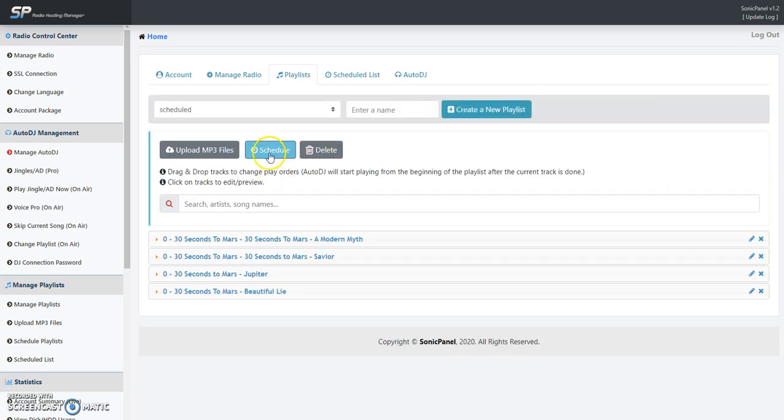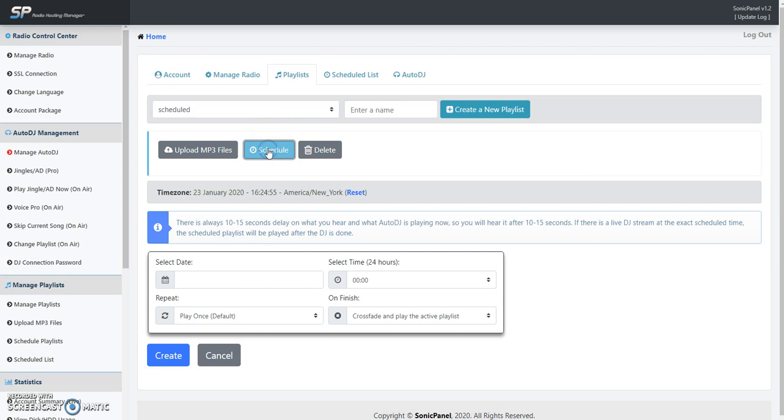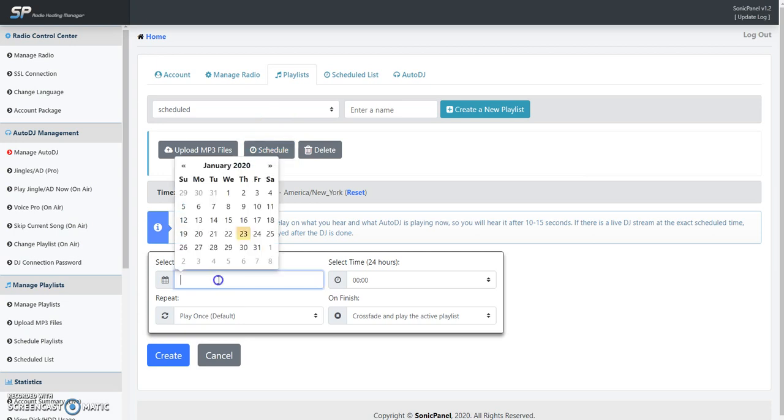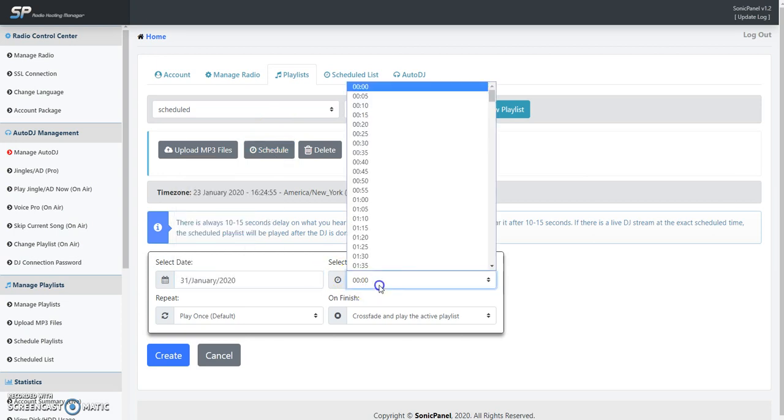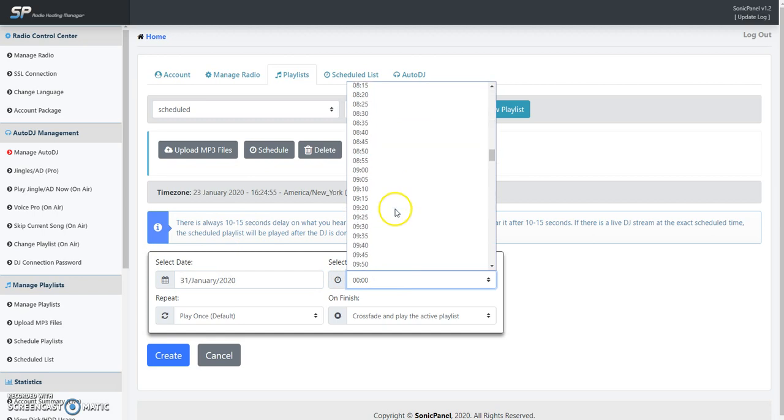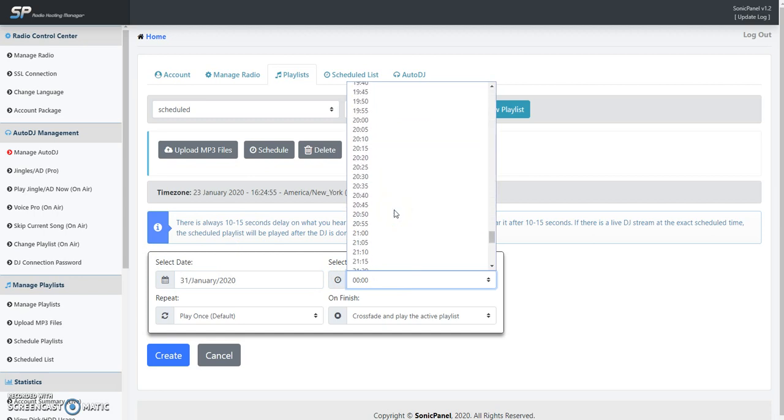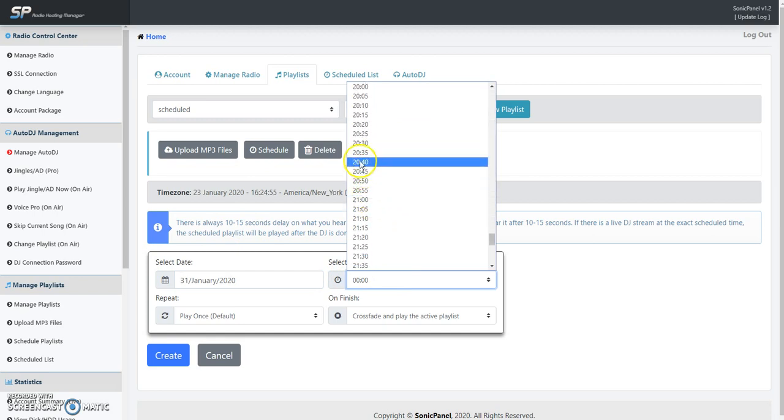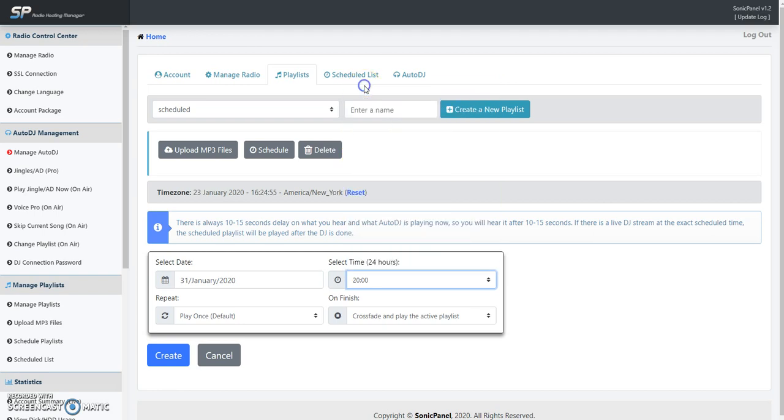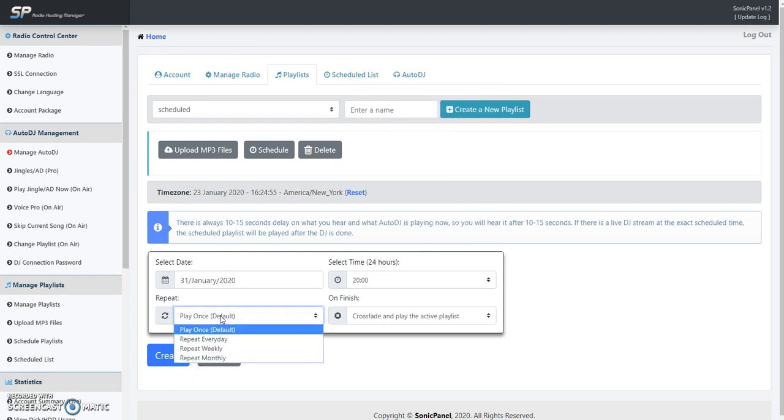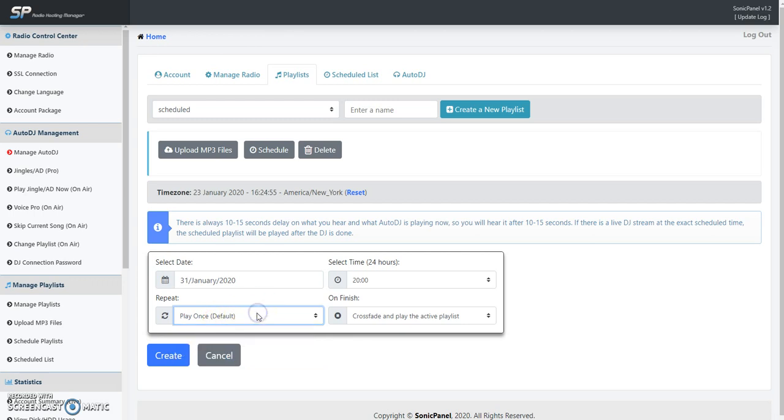Click Schedule, select a date - I'll use January 31st. Pick a time, this is in military format, 24-hour format. So say we want it to play at 2100 hours. You've got play once, repeat every day, repeat weekly, or repeat monthly. We're going to do the play once just for our example here. Select that, click Create.